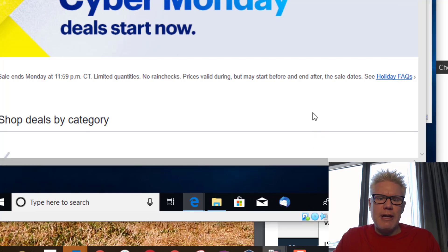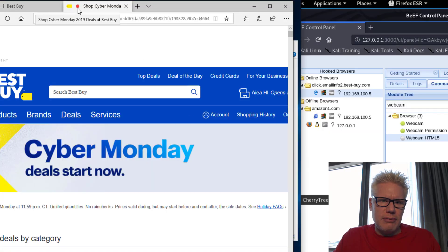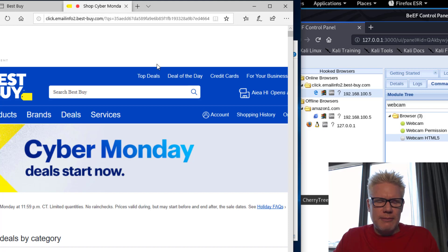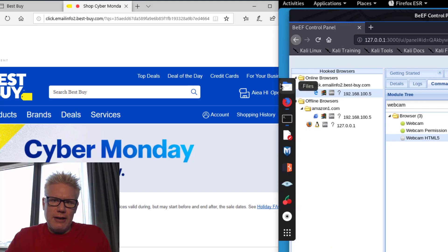So now the webcam is enabled on this computer over here and you see a little dot there. So it's recording and the attacker can record whatever they want to now that the webcam is enabled. So what that does, and I'll let that run for a second.